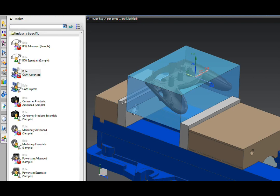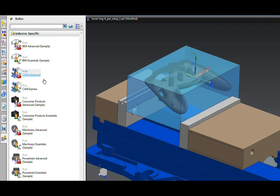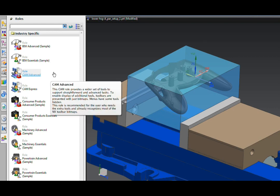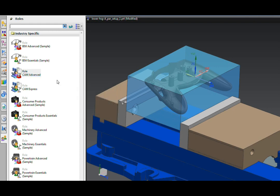NXCAM uses roles to assist new users as they're becoming proficient in the software. A role can limit the number of icons that are shown on the screen. Here in the industry specific roles, you see a CAM advanced and a CAM express. By selecting CAM express, larger icons will be presented to the user, and only those icons that are really essential for programming are shown. As the user becomes more proficient, they can switch to the advanced role, see smaller icons, but icons that are more specific to more complex programming tasks. Companies can create their own roles for individual jobs that need to be done and the commands that are required to do those jobs.